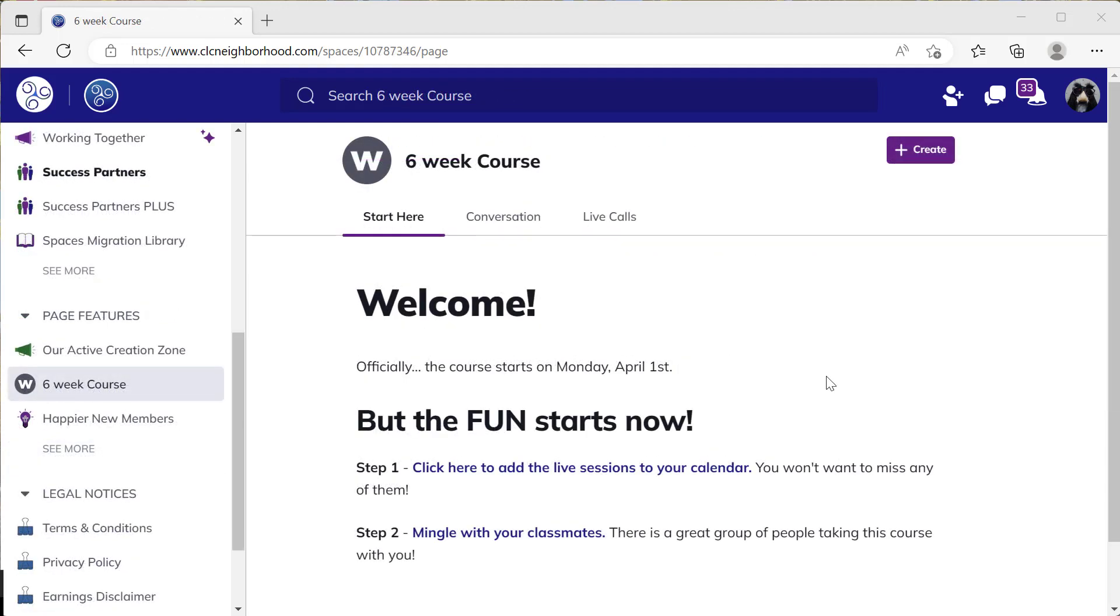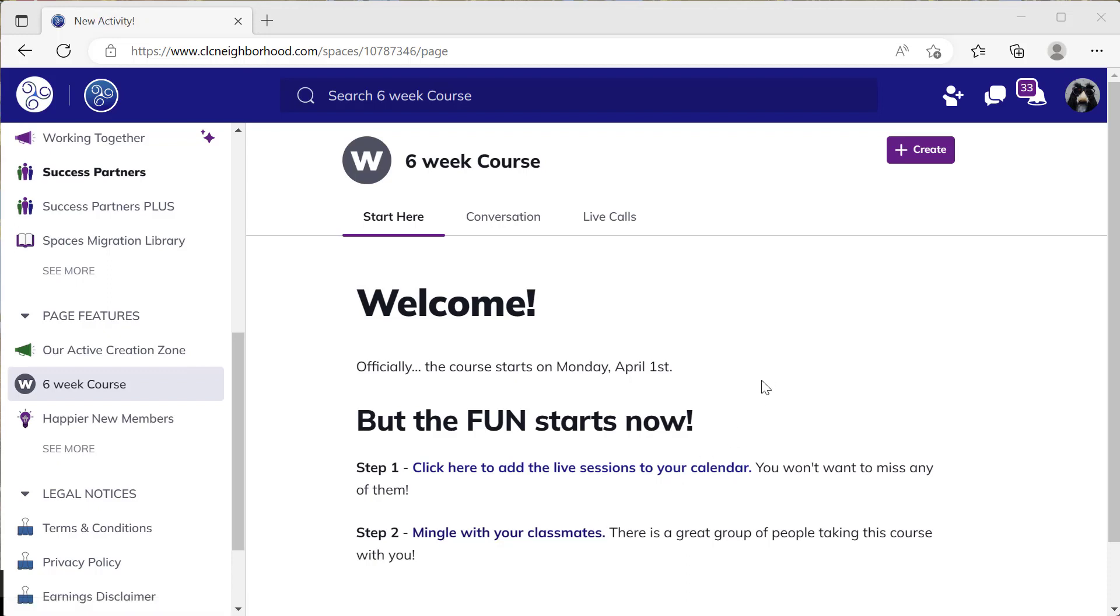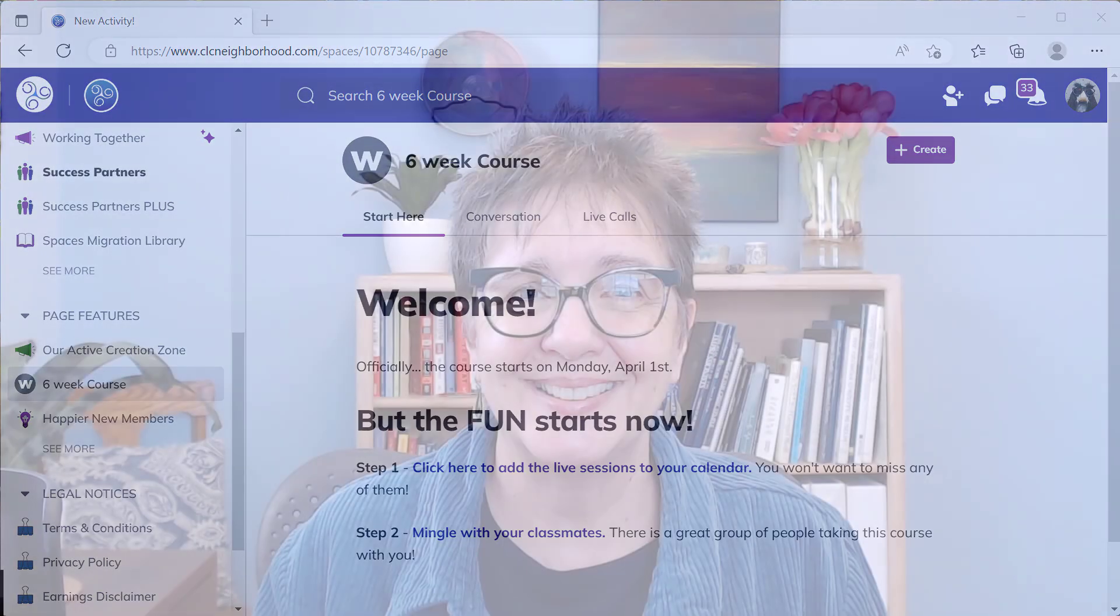A page can be used to get people excited and engaged before a live course even starts, by helping them know how to prepare so they don't miss their sessions and get to know each other. Once the course officially begins, you could change the contents of this page to help people during the course. And after the course, it could even show how long the materials are going to be available and what to do now that the live calls are over.